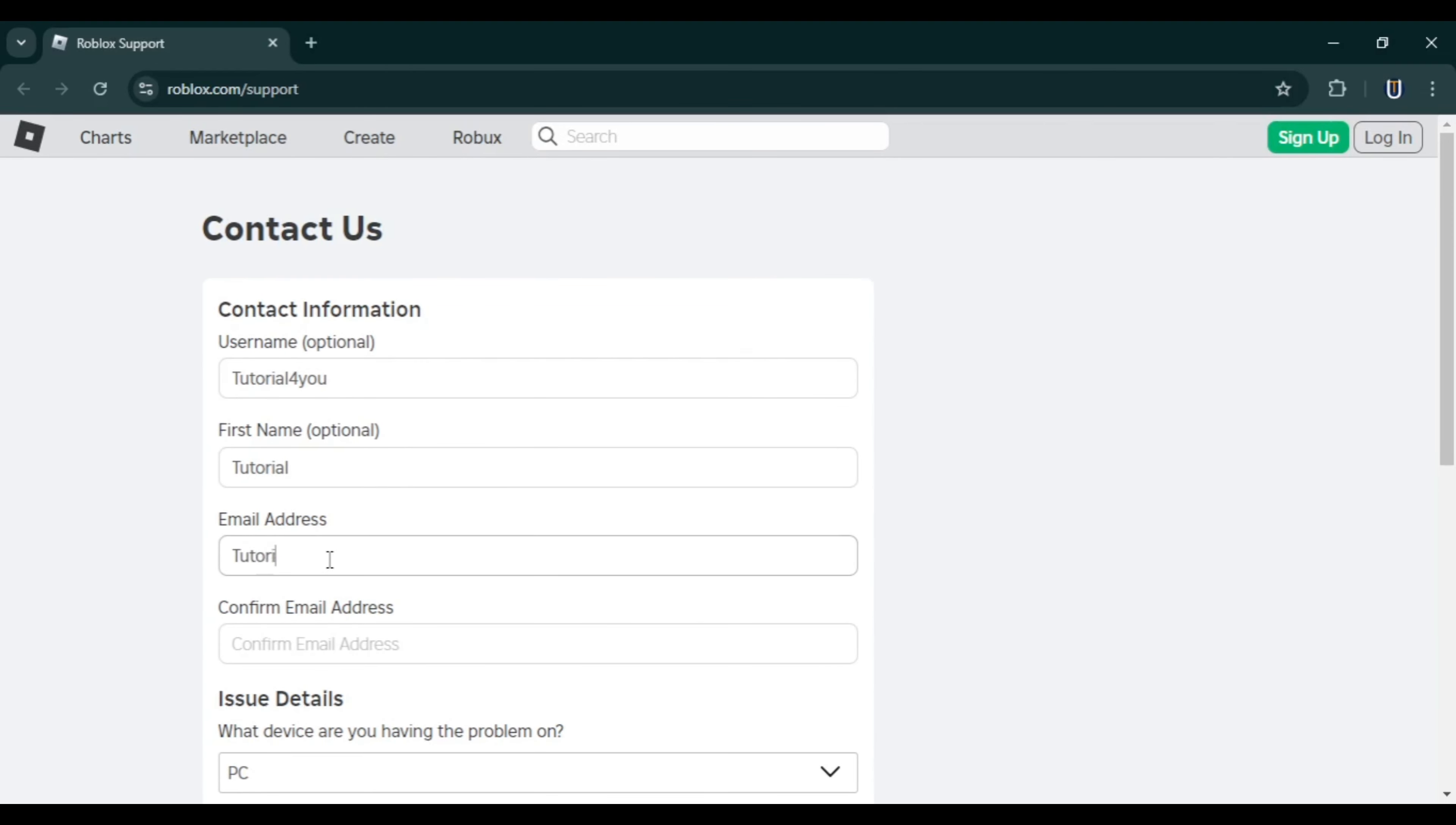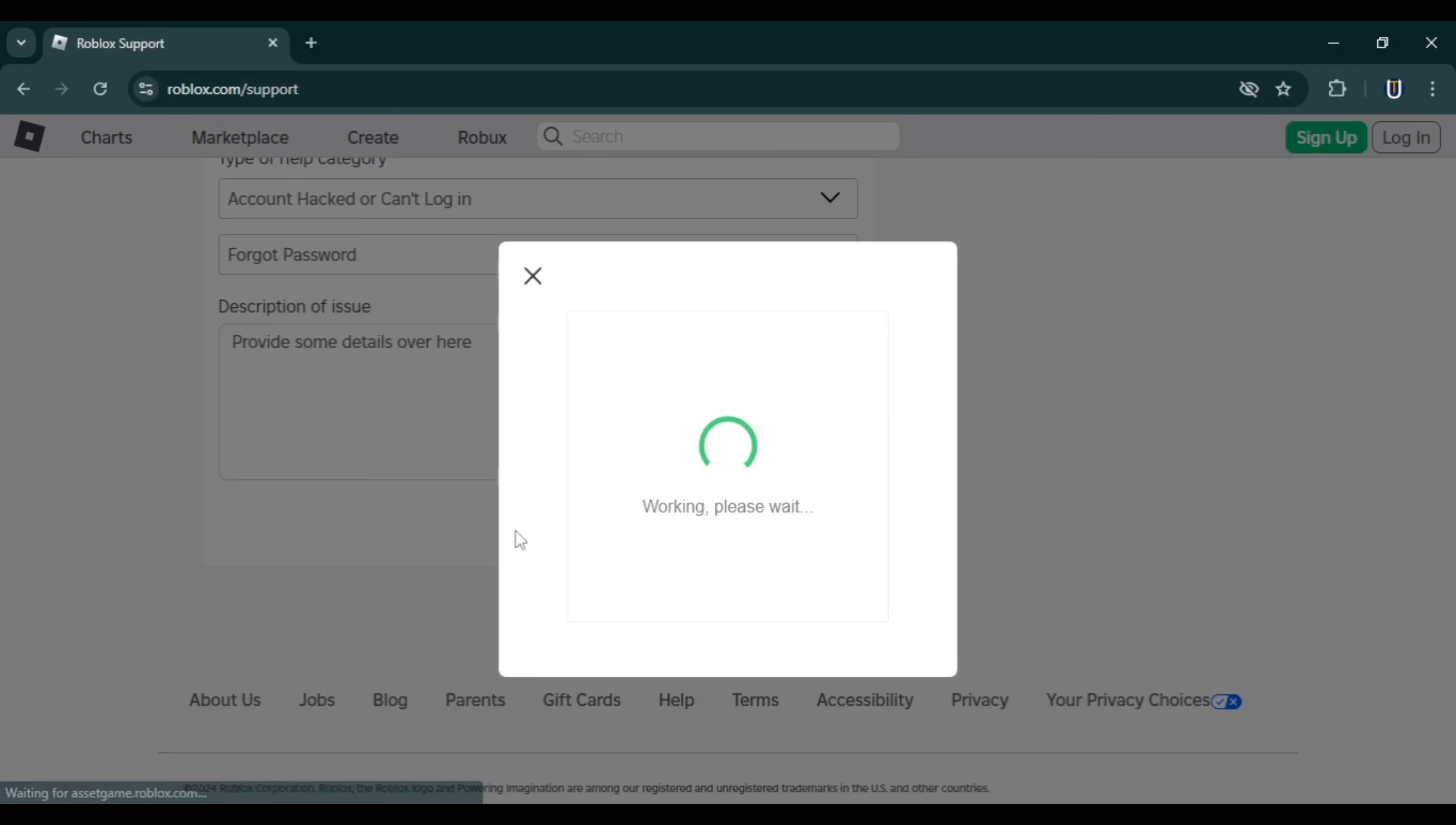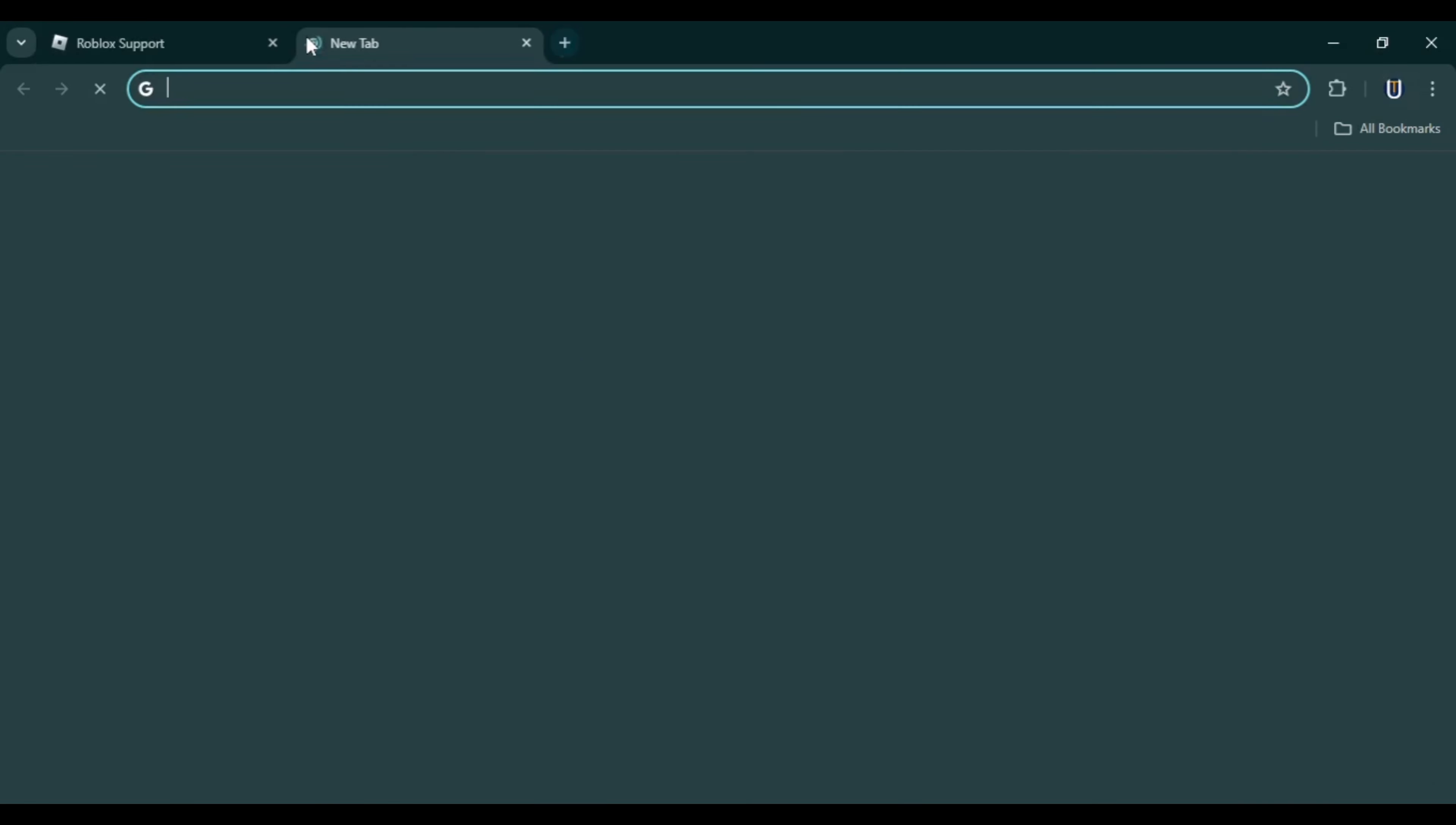Make sure you enter the correct email address, as Roblox support will use it to contact you. You will need to prove to Roblox support team that this is your account. After submitting, you will receive an email from Roblox support with a ticket confirmation, information, and relevant links to articles related to your issue. Once verified, they will send you a link to reset your password.